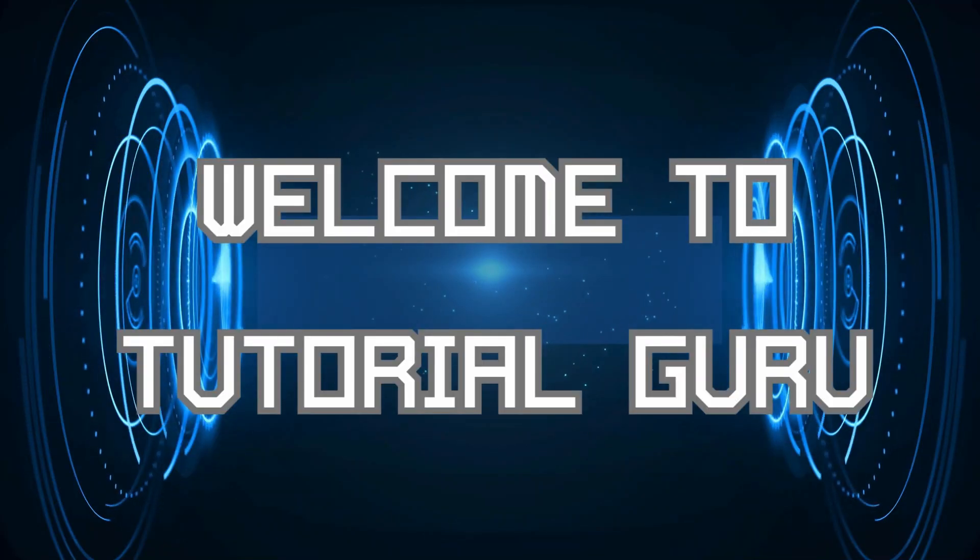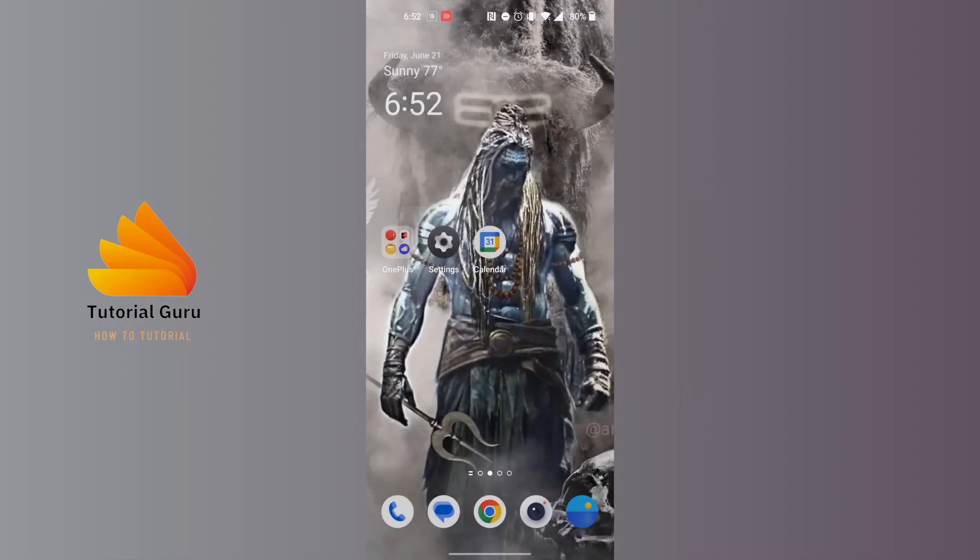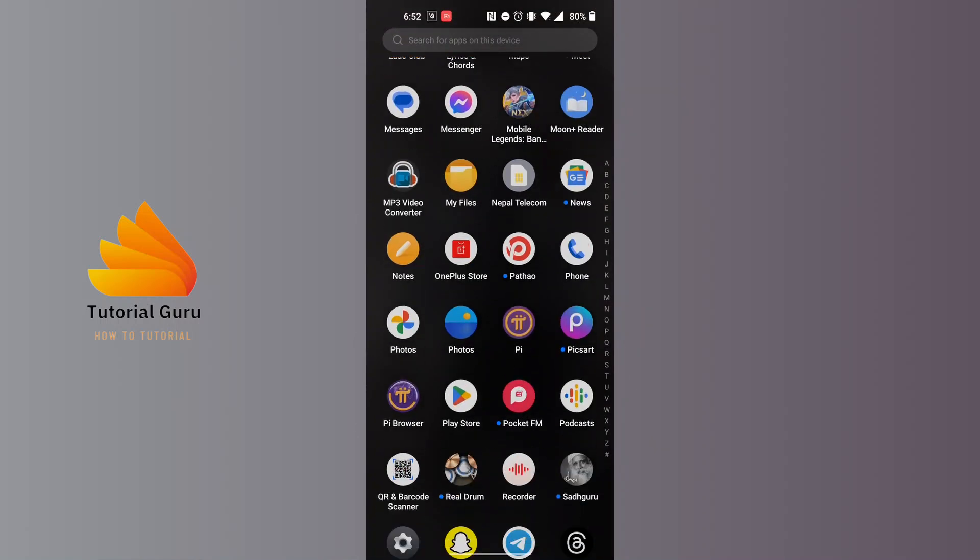Hey guys, welcome to Tutorial Guru. Today we'll be learning how to mute all Telegram notifications. Now let's dive right in. To mute all of the notifications from Telegram, first we'll be required to open the settings